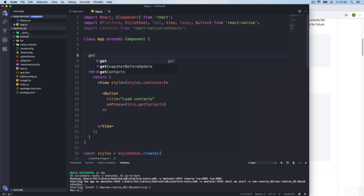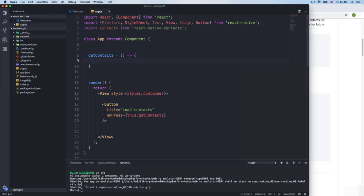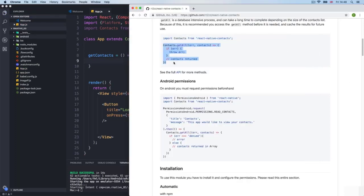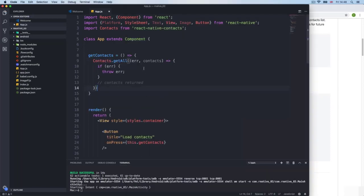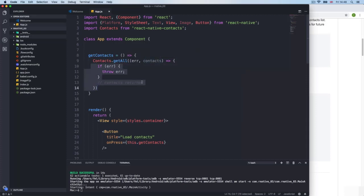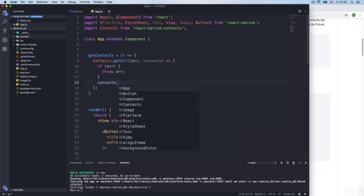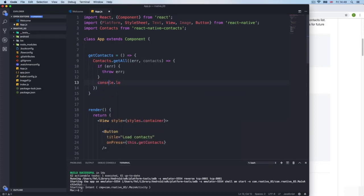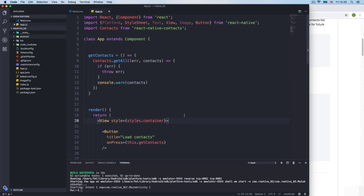Now I need to create this function. I'll go to the top and create getContacts — this function will change in a few minutes when we reach the Android side. Inside it, we call contacts.getAll(). This takes some time because it goes to the phone to retrieve contacts and comes back via a callback. We get all contacts back as a JSON response, so I'll do a console.warn of contacts.